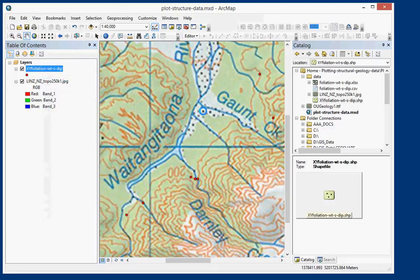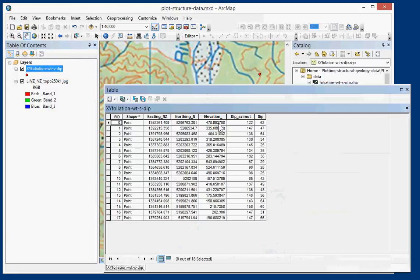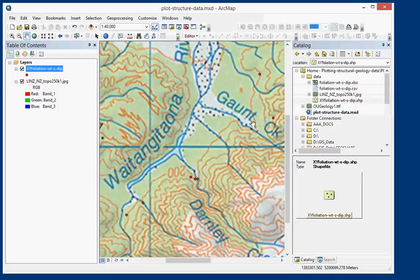And we want to check the data if we open the attribute table. Fingers crossed, yes, we've got dip, azimuth and dip that have come through fine there.